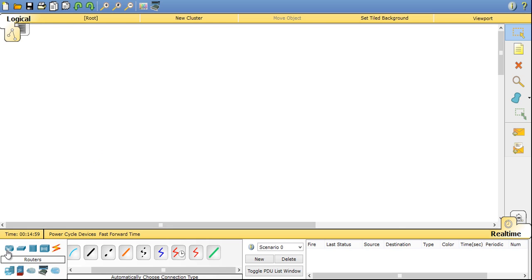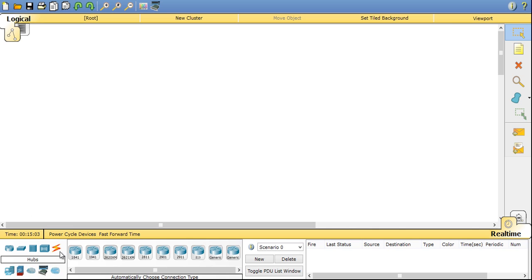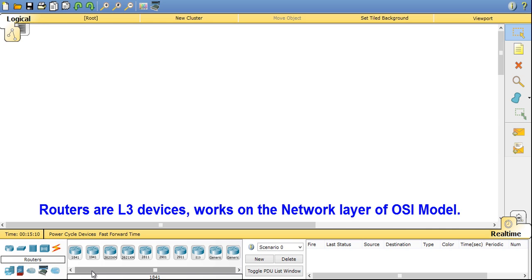So first coming to devices. First coming to routers. In routers, routers are the L3 devices or layer 3 devices which work on network layer of the OSI model.